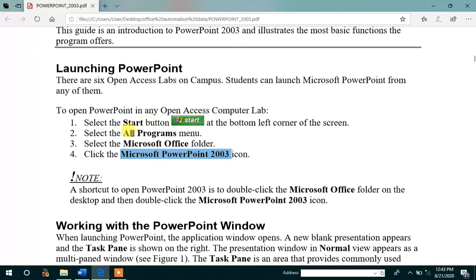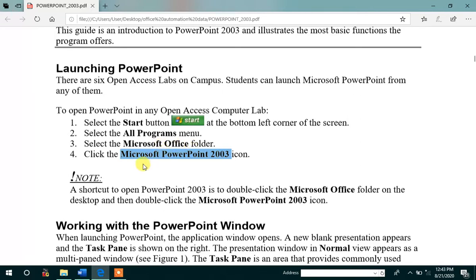we have to select all programs menu. Then in the all programs menu, we have to select Microsoft Office folder. Then in the Microsoft Office folder, we have to click the Microsoft PowerPoint 2003.